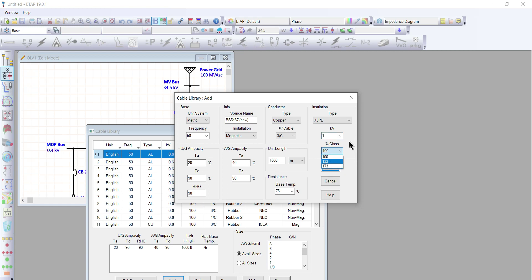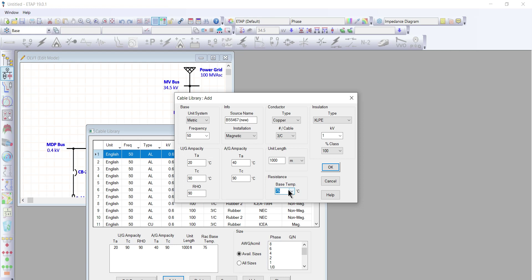The class is 100. The length of the cable is 1,000 meters. The resistance base temperature will be 90 degrees Celsius.